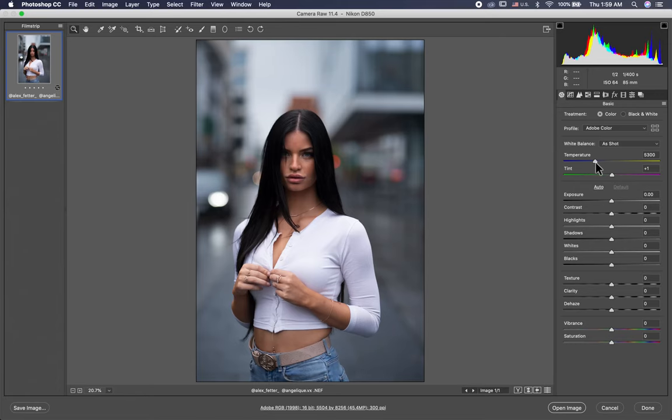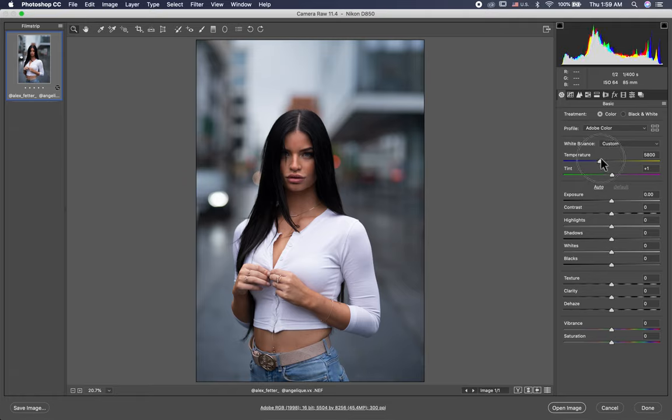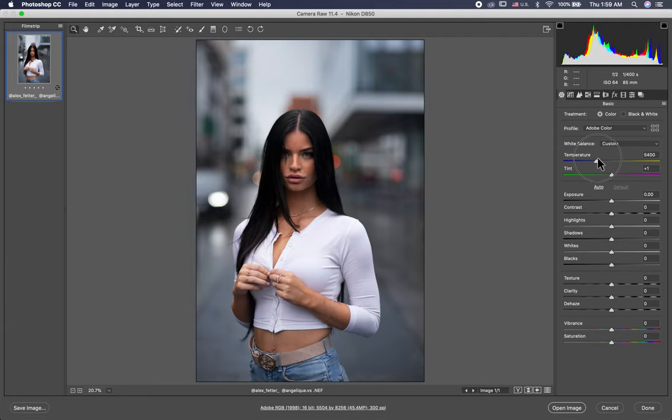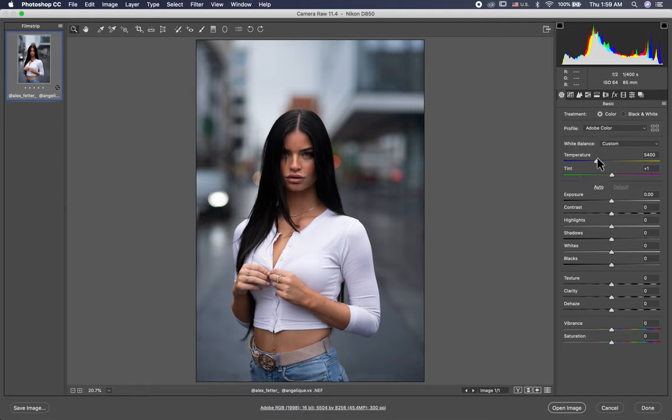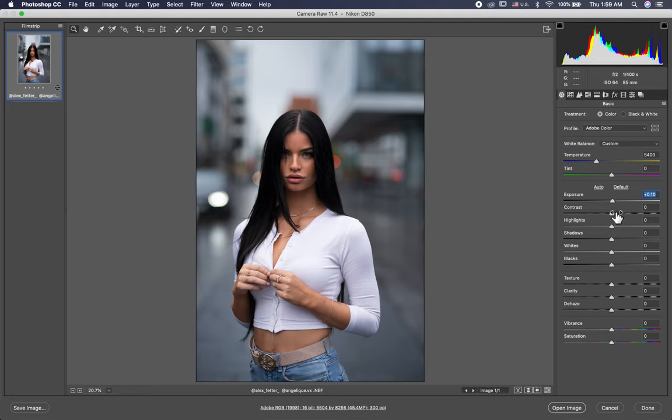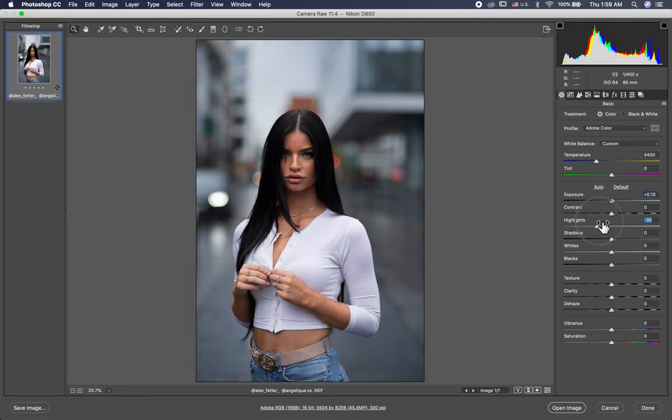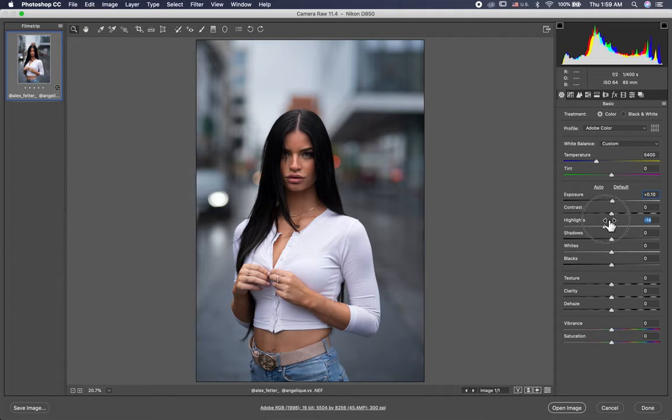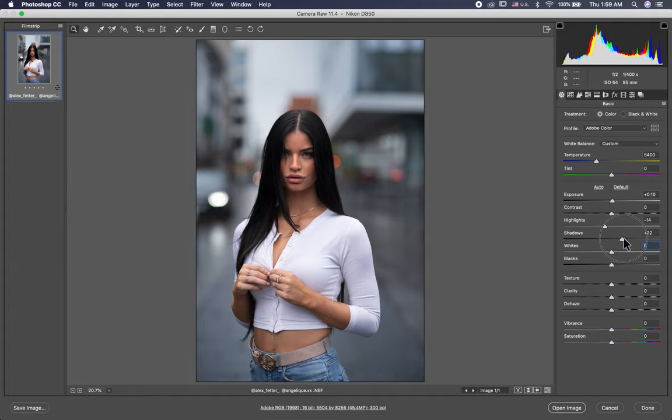First thing I want to adjust the white balance. White balance is the most important thing in your photo to do it right. So how you do it, you adjust it back and forth like this to see the sweet spot. 5400 is good for this picture. Tint 0 is good. Exposure plus 10.